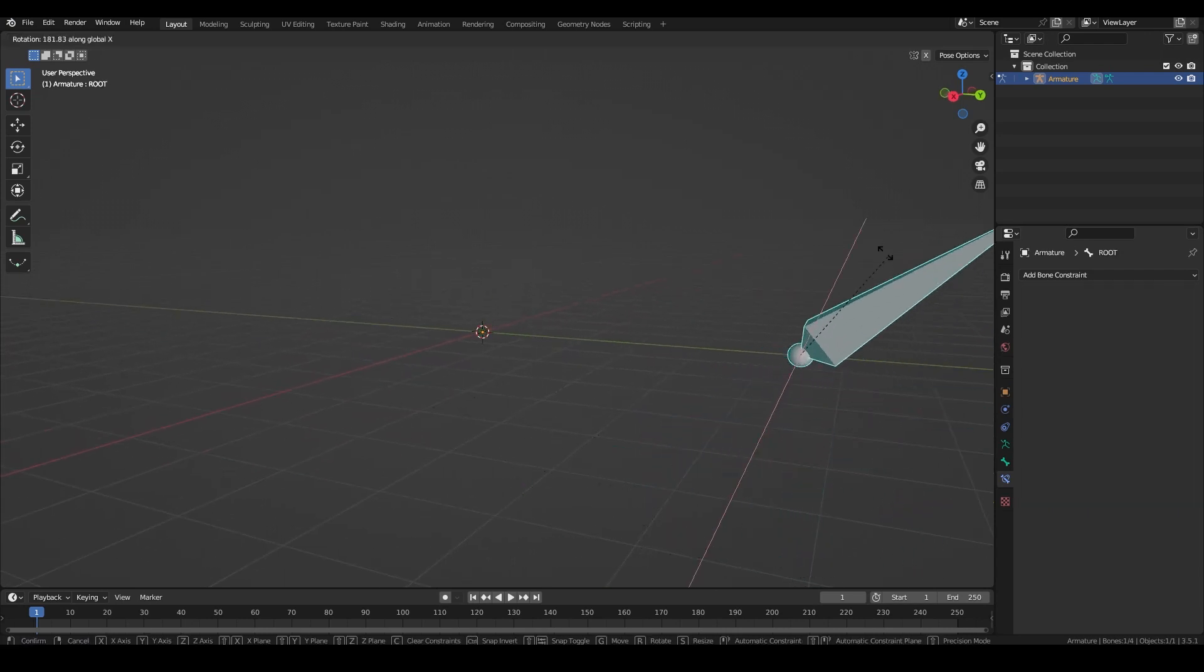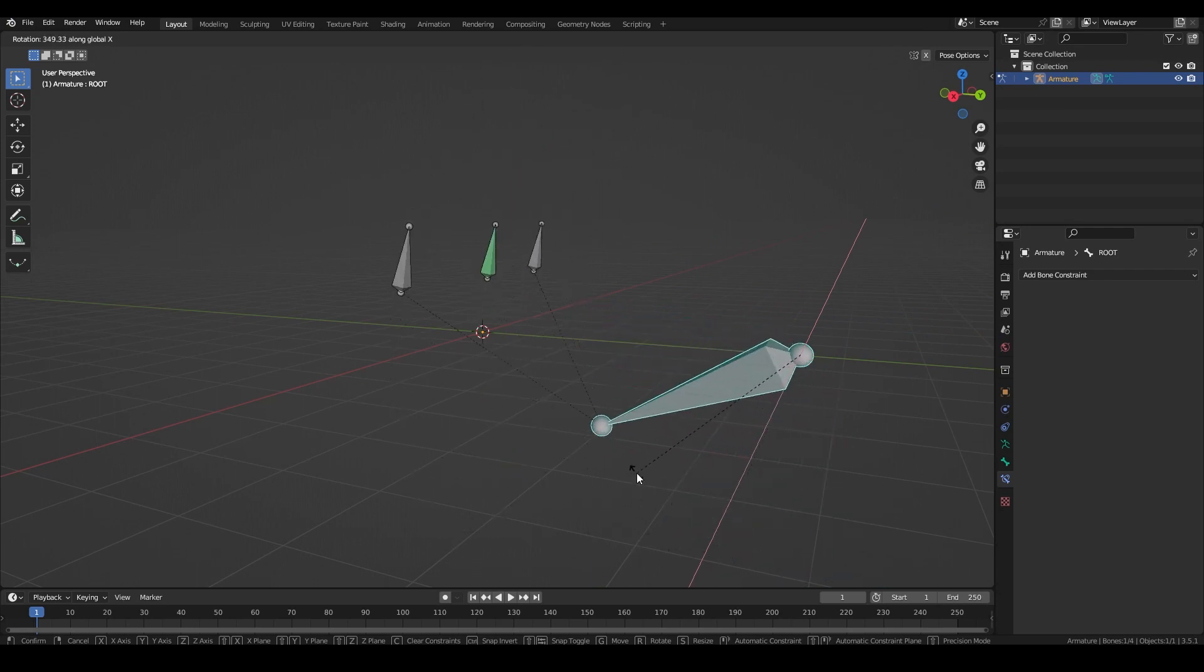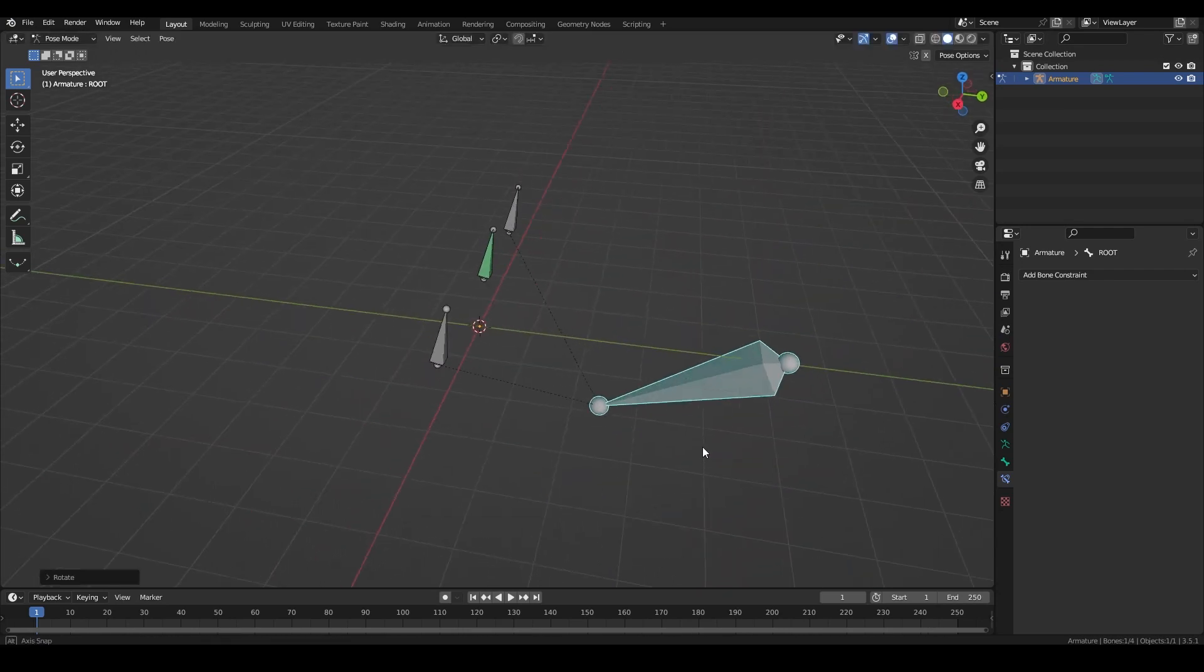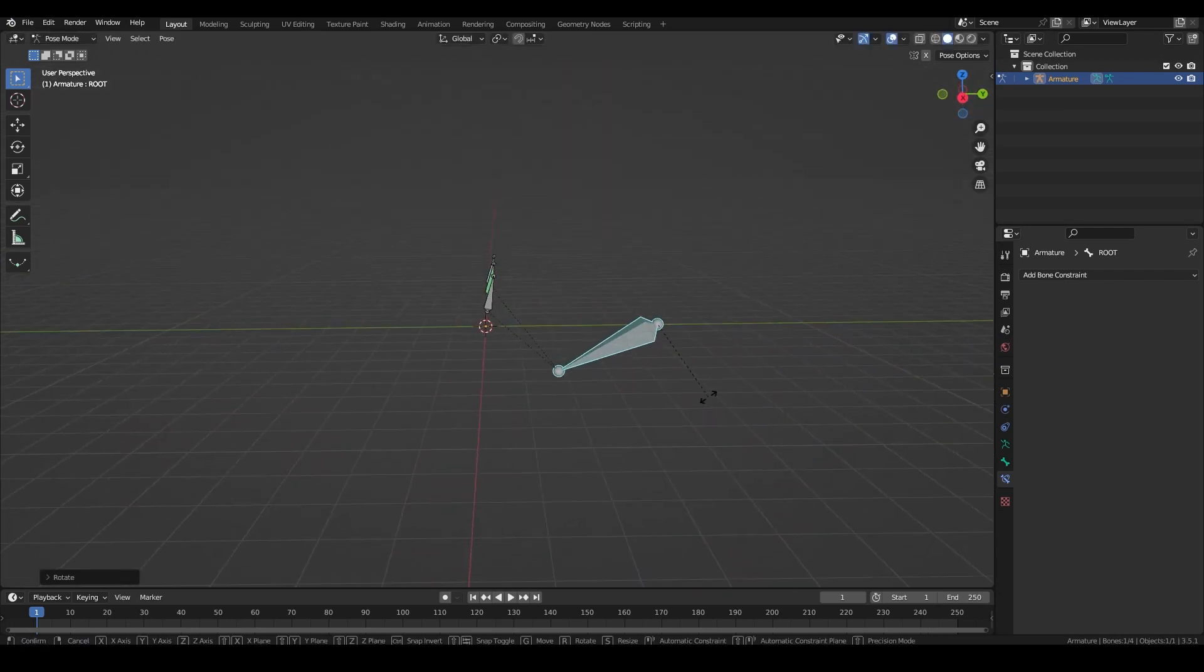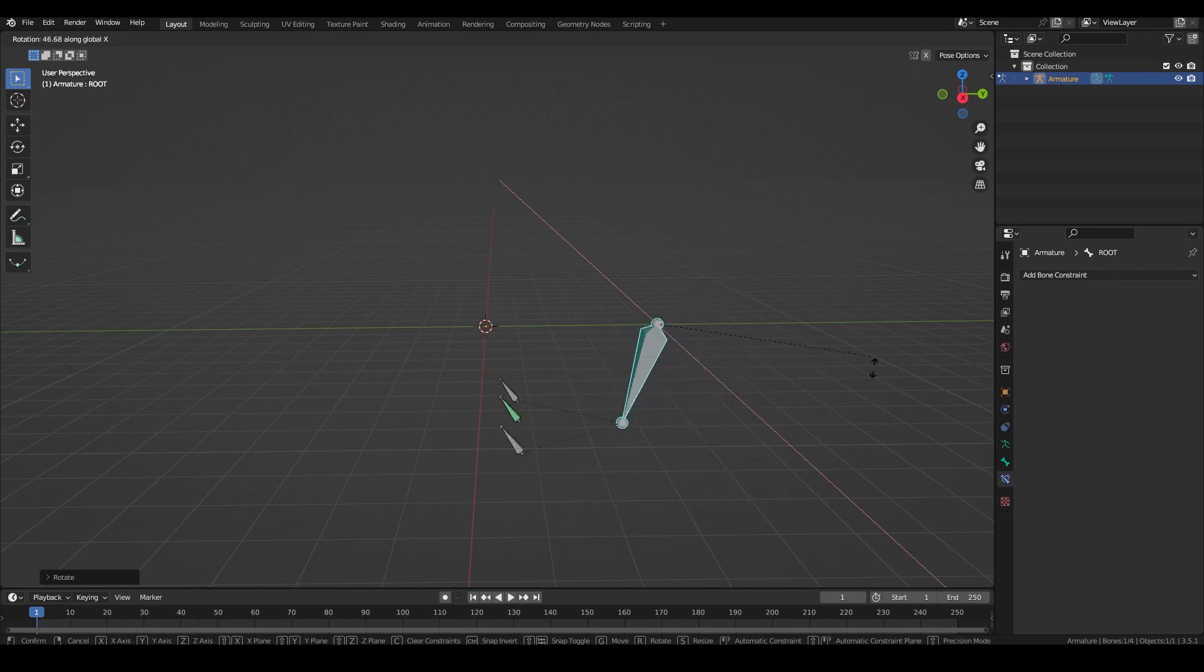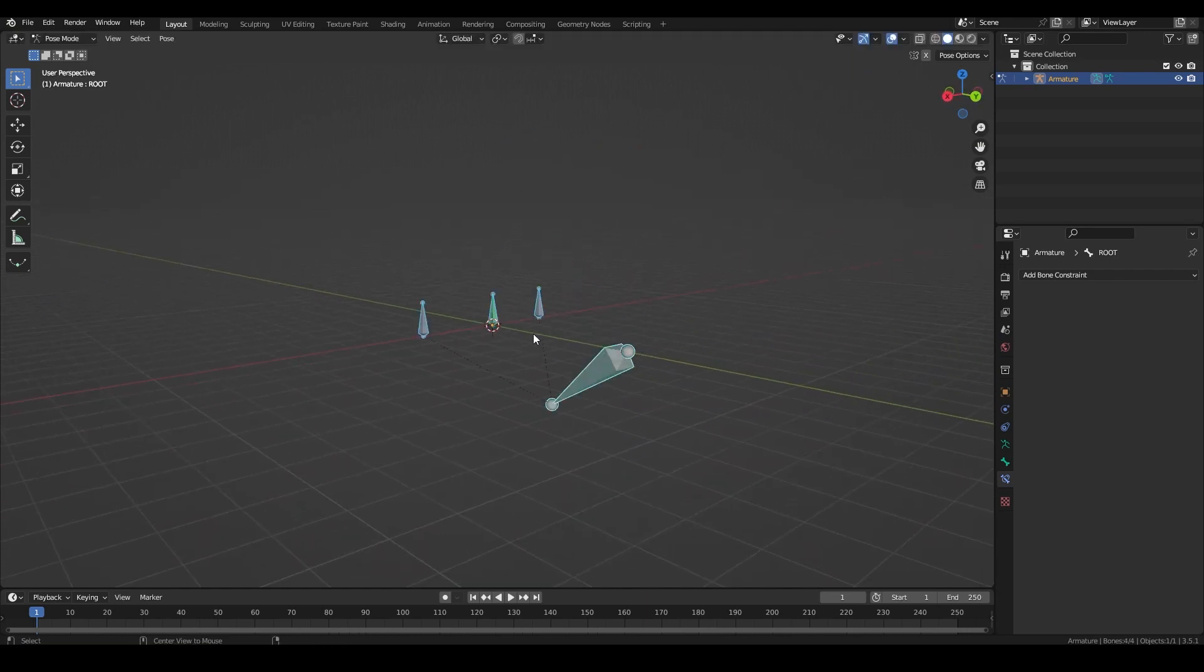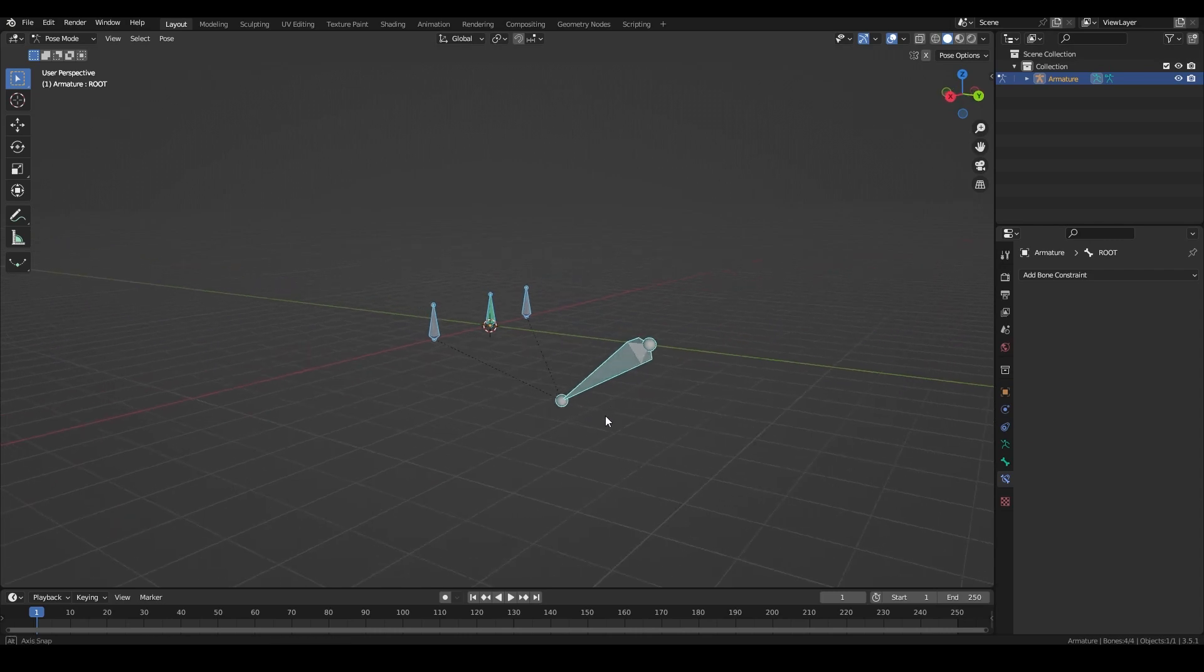This should hopefully cause no issues with the previous tutorial as generally this only causes issues with the interpolation. Since the jaw is either completely sealed or completely open there shouldn't be any problems, but in the future I wouldn't use the child of constraint. I would always opt for the armature constraint.